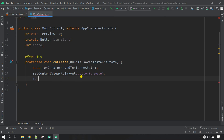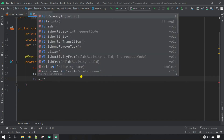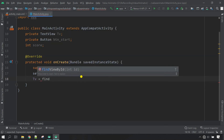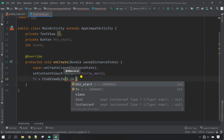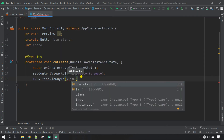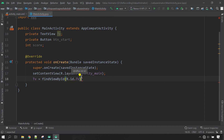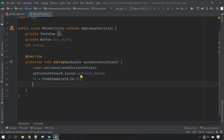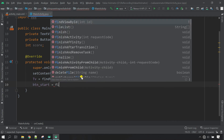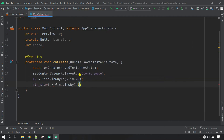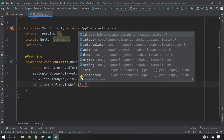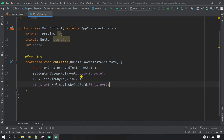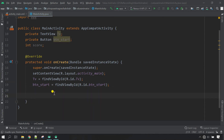Now let's initialize the objects. Take the TextView variable: tv = findViewById(R.id.tv). Next for the Button: buttonStart = findViewById(R.id.button_start). Now let's set the click listener for the button.